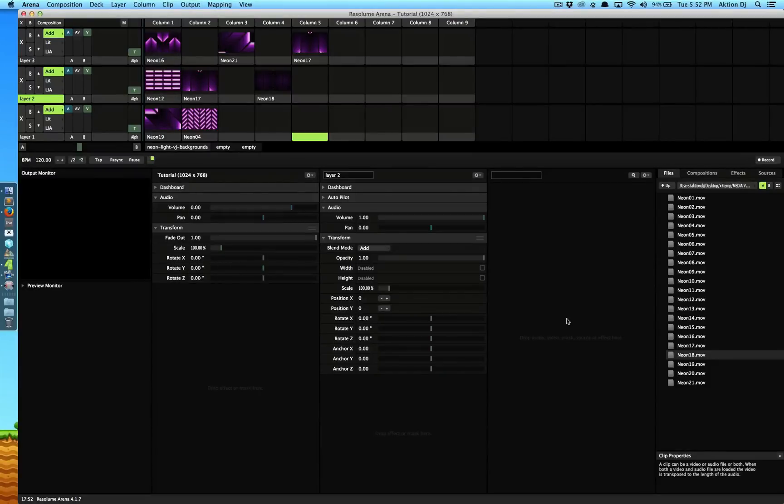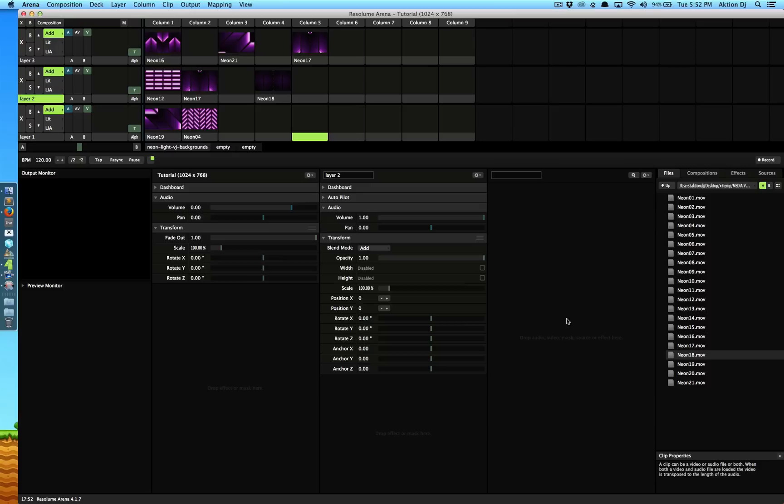Hi guys, this is ActionDJ with ActionStudio and today we are going to be talking about effects in Resolume Arena. I don't mean effects, I mean effects.